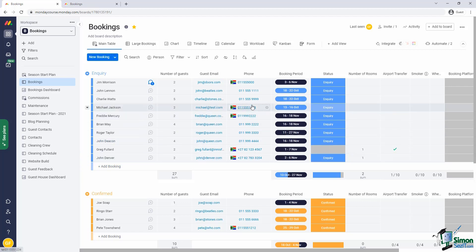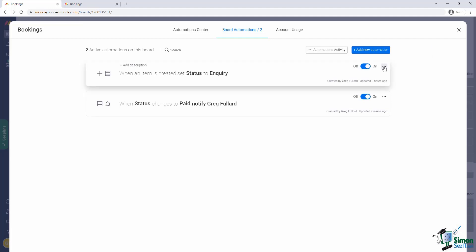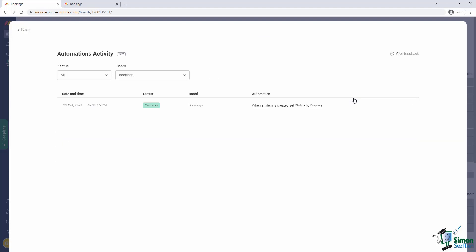I want to show you something else in the automation screen. If I click on the automation menu, I can select the option Automation Activity. This gives me a full audit trail of every execution of the automation, which is often helpful if you're debugging an automation. In our case, it only shows one because we've only run it once.